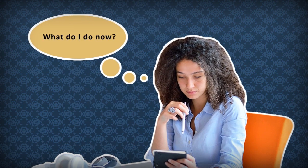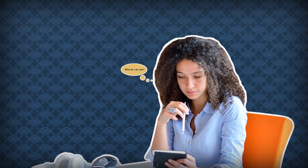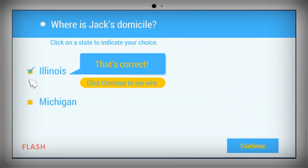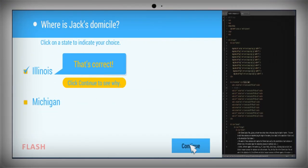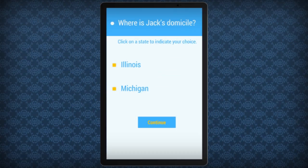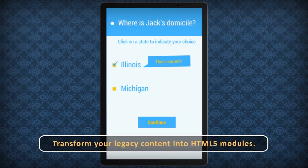Is there a way out of this? Yes, there is. We can help you transform your legacy content into HTML5 modules that are guaranteed to work on all devices and platforms.